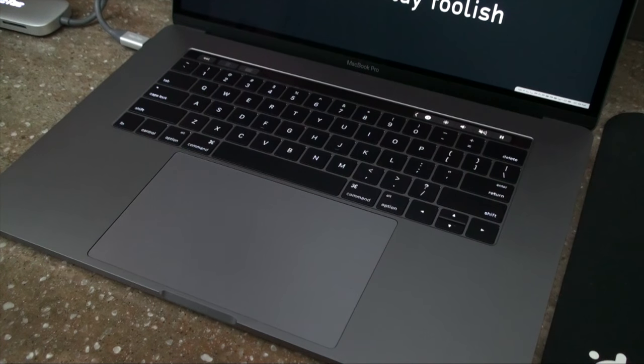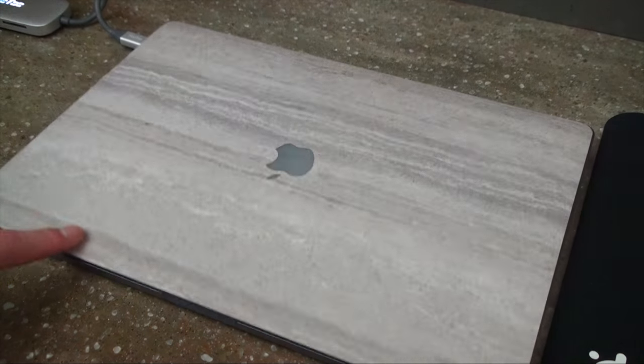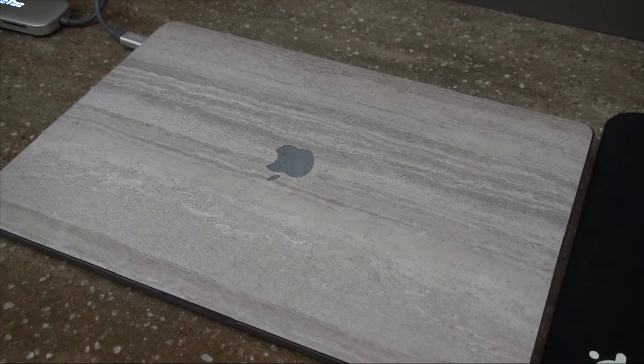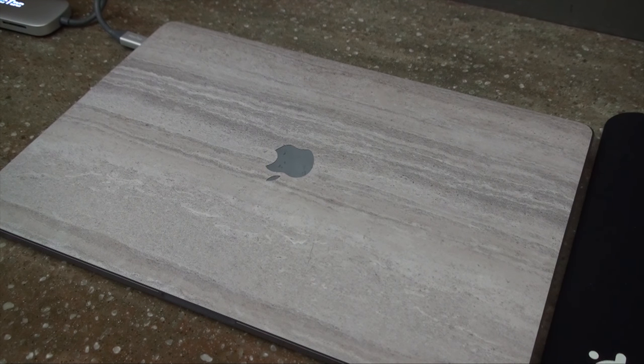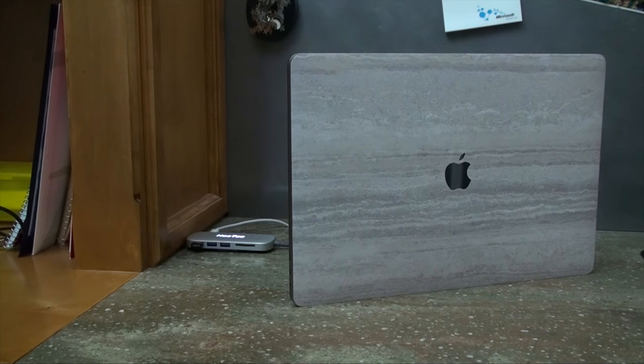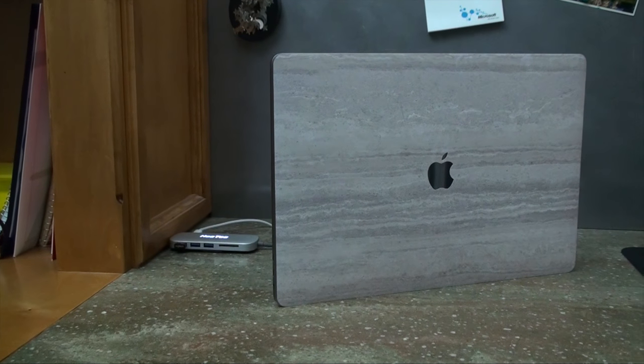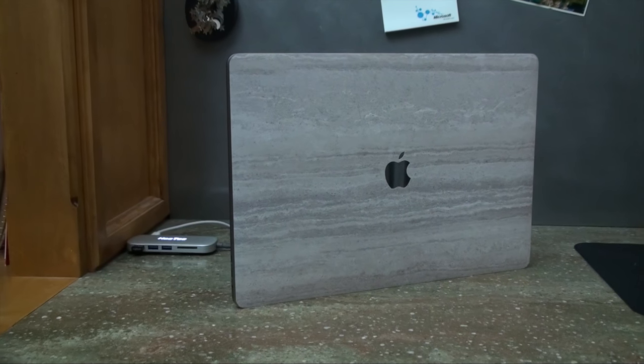Overall it's a pretty nice skin. It definitely adds some good looks to the computer and everyone I showed it to really liked how it looked. I haven't used skins from other manufacturers so it may be common for the skins not to line up perfectly but I felt it could be more precise if done again.